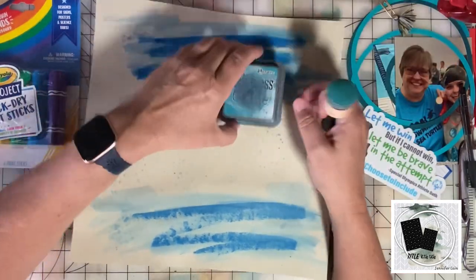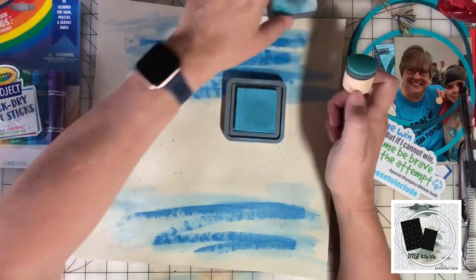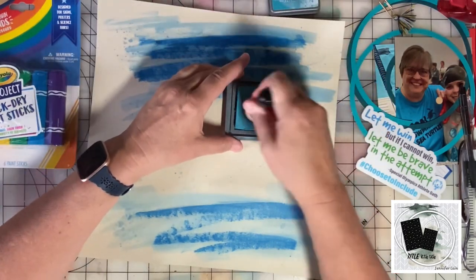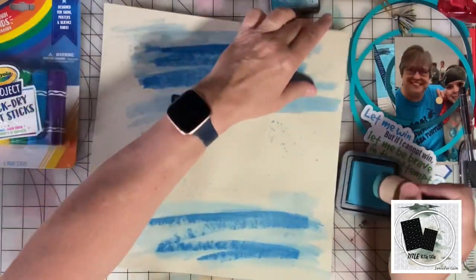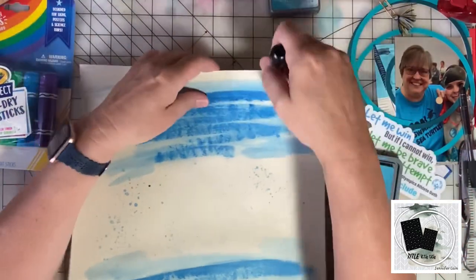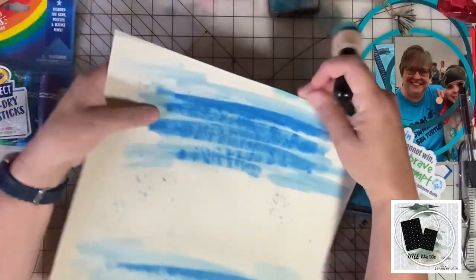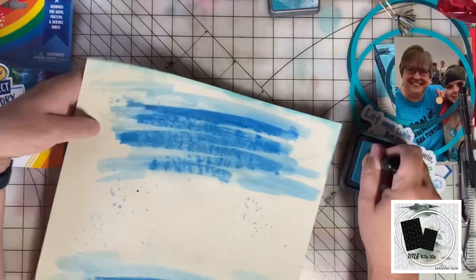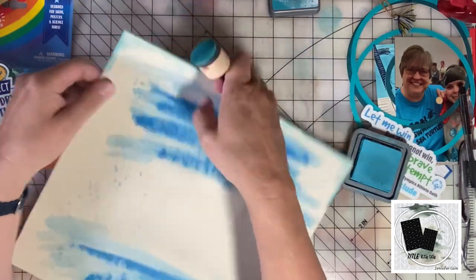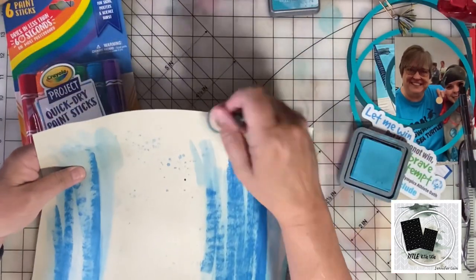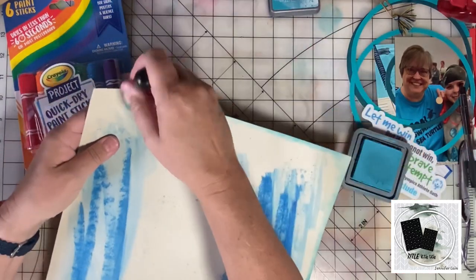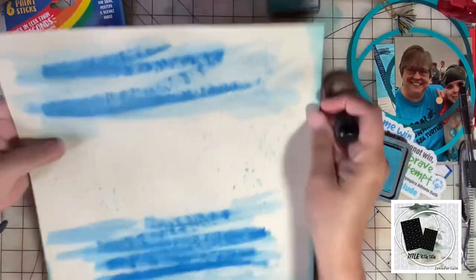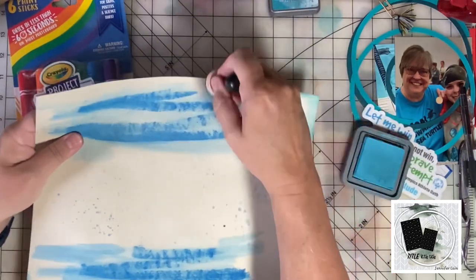I'm going to use some Distress Oxide Broken China around the edges. This is kind of an off-white or light tan paper. I think the quick dry paint stick would be a little brighter on a stark white paper, but I think this looks good.